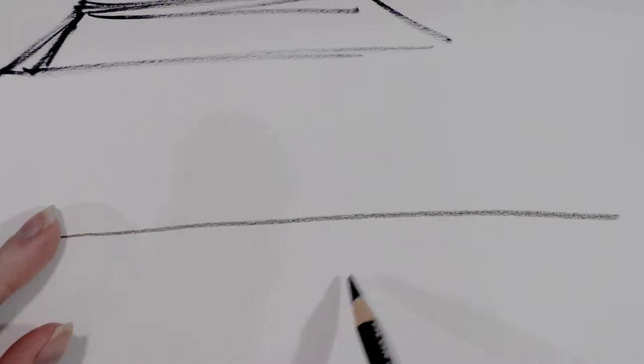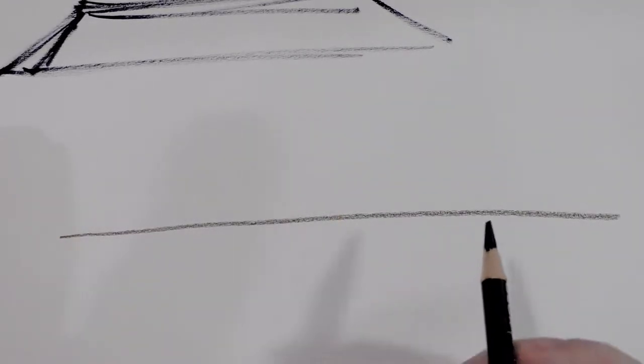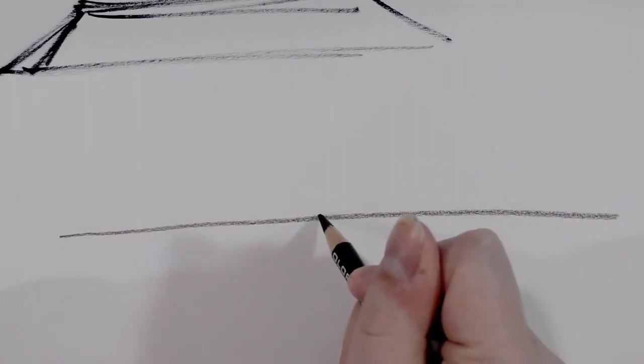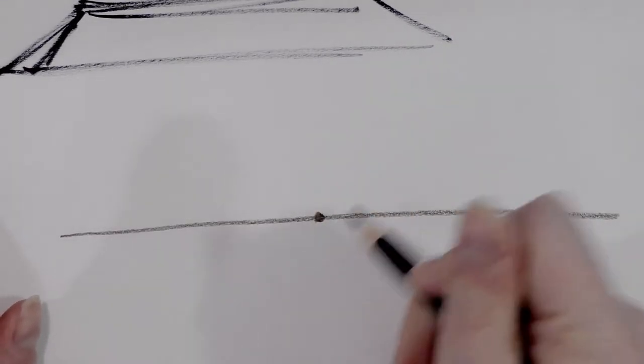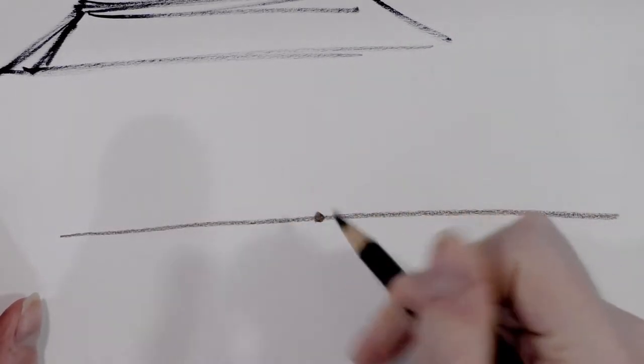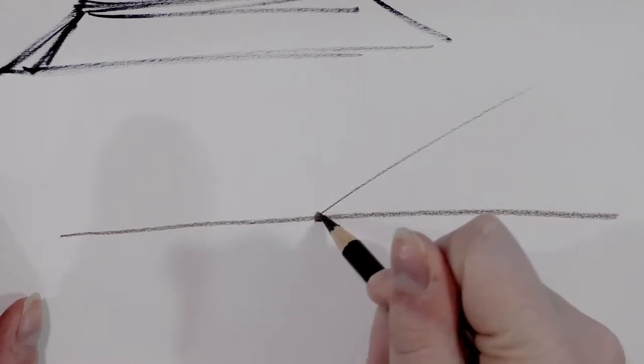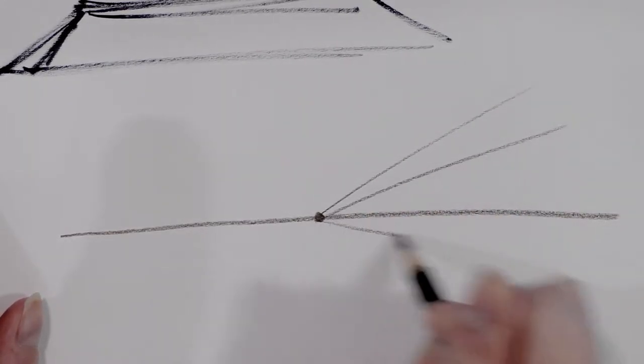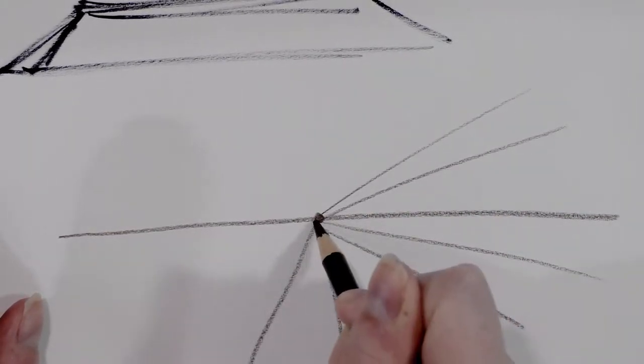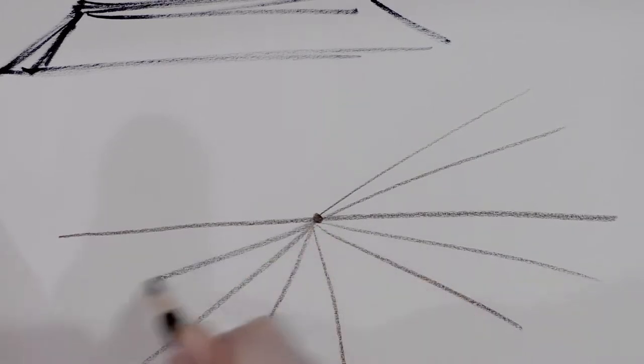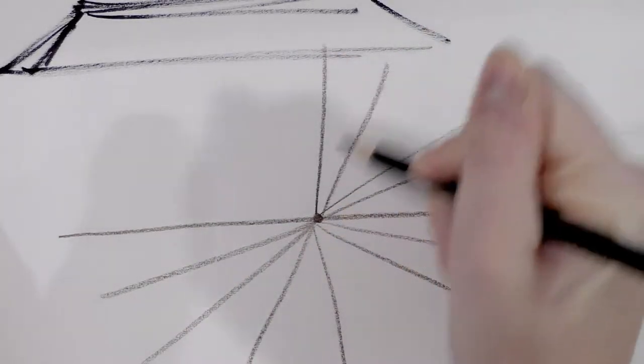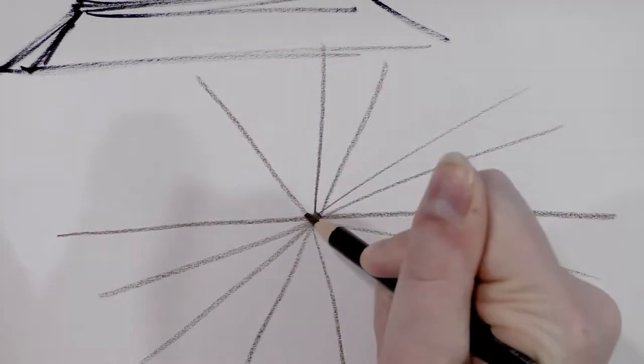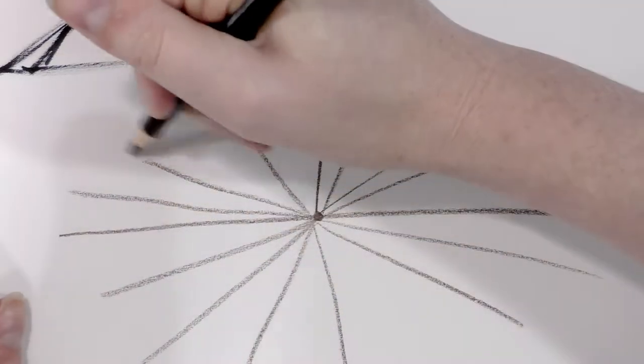So you start with your horizon line. This is where the sky meets the land if you were staring off into the distance. You've got that one point and then you have all your lines radiating from that point. This would be a one-point perspective.